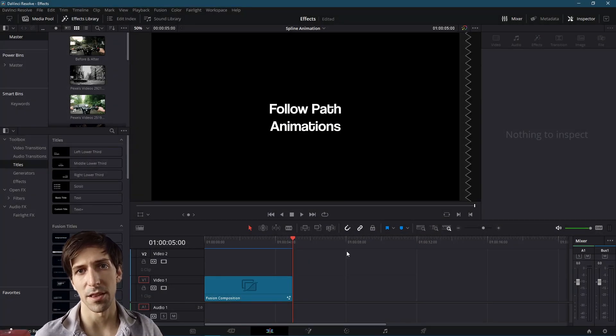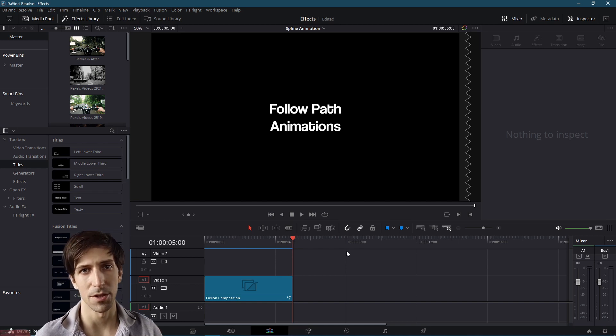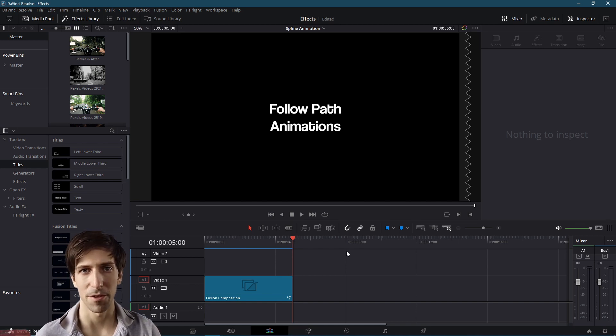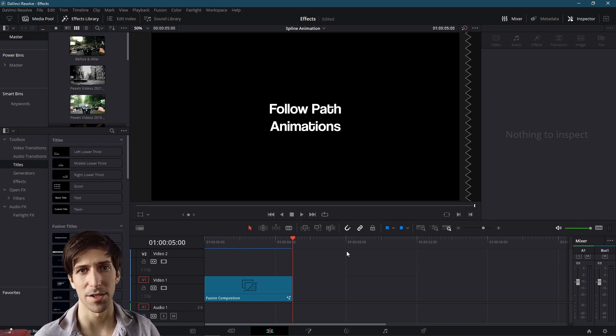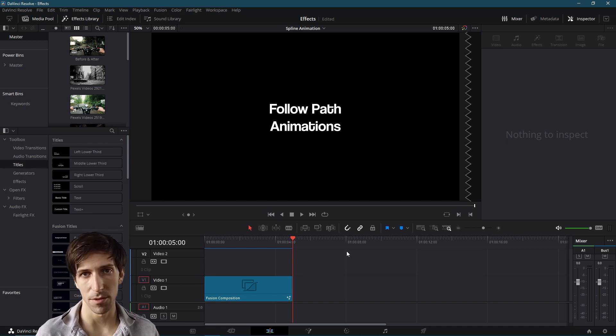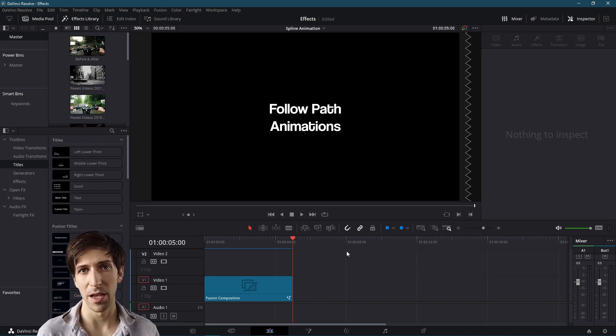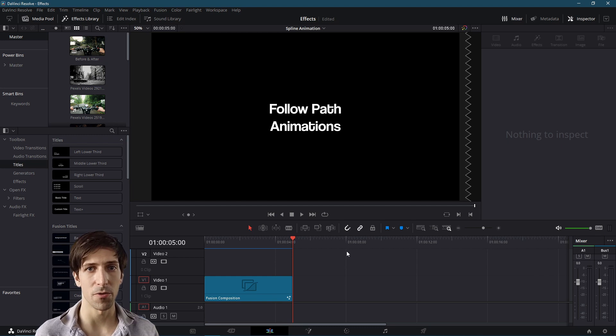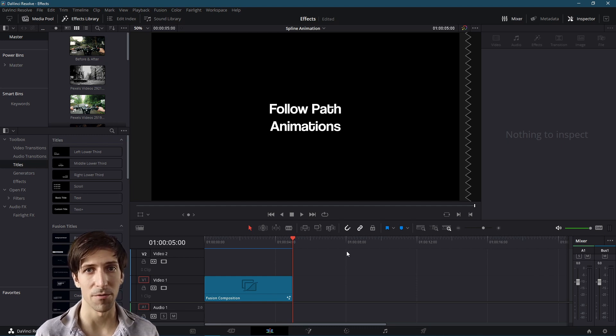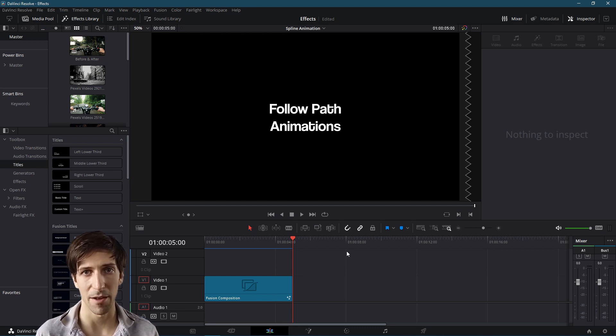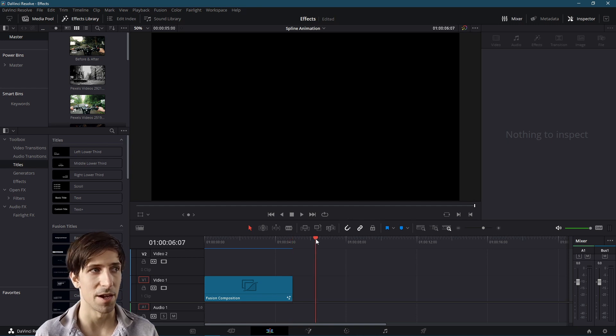So the trick to setting this up to include in any kind of titles or animations you want to create is to use the Bezier Spline Masking Node. You could add the Bezier Spline Node to any clip, but if you want to create a little animation from scratch, we're going to want to use a Fusion Composition Node. So we're going to add one to the timeline now.